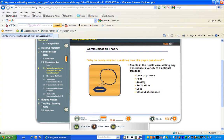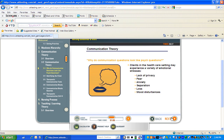According to the NCLEX exam test plan, the communication thread is a major component of the exam because clients in the healthcare setting may experience a variety of emotional stresses. Some of these stresses include lack of privacy or confidentiality concerns, fear of death, disfigurement, procedures, or prognosis, anxiety related to hospitalization or potential outcomes, separation from family, loved ones, friends, and daily routines, loss or anticipation of loss, and mood disturbances such as depression related to a diagnosis or prognosis.